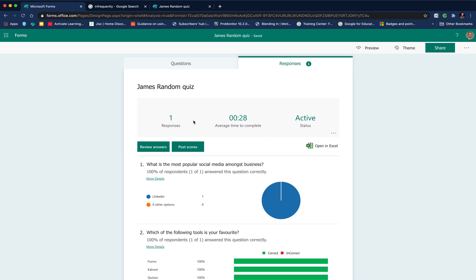So there you have it, a quick guide: my top tips for creating a self-marking assessment in Microsoft Forms. I hope you found the video useful. Please give it a like, remember to subscribe to the channel, and join me again soon for more EdTech videos. Thanks for watching.